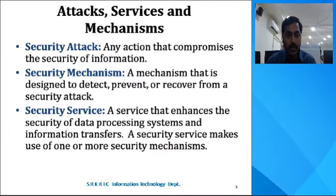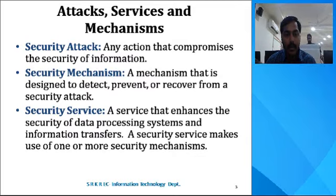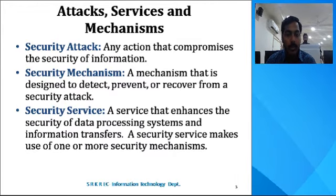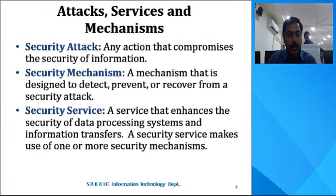The next one is types of attacks, such as a mechanism. Coming to the security attack, whenever the action has been compromised while you are transferring the information from one end to the other end, the security attack may arise. Coming to the mechanism, how to follow some mechanisms to detect the intruders and to prevent them, and how to recover from these security attacks. Coming to the services, the services that enhance the security of data processing systems and information transfers — the service makes use of one or more security mechanisms.